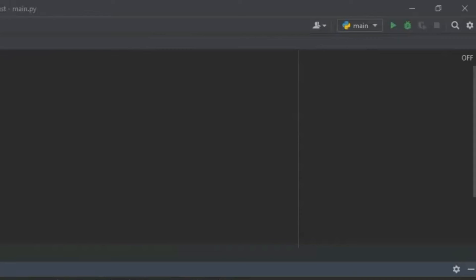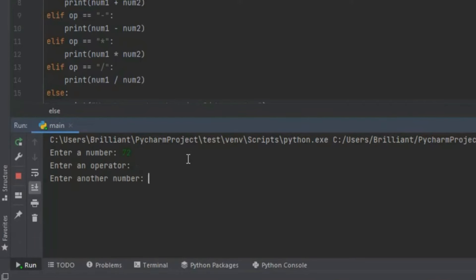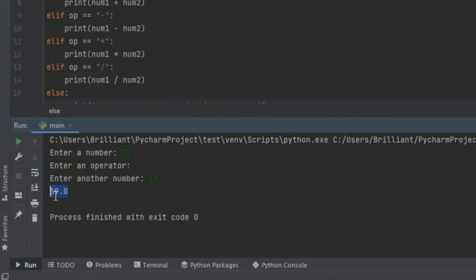Let's try the code that subtracts the numbers. So I'm going to rerun the program and this time let's enter 72 at enter a number then press enter. At enter an operator let's input a subtraction sign. Then I'm going to press enter and let's enter a second number, let's input 13. Now when I press enter it gives us 59. So the subtraction code works.